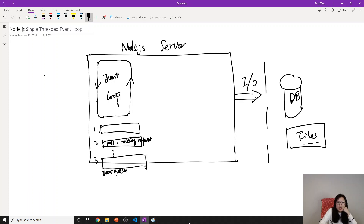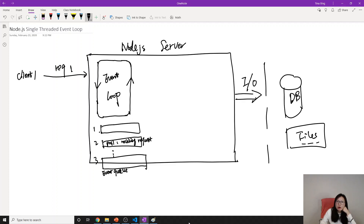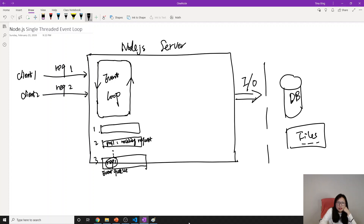Now, a client makes a request — Request 1 — and the event loop is currently on the poll queue receiving this request. After receiving it, it will put the request into the event queue. If Client 2 comes, it will receive that request and put it there as well.